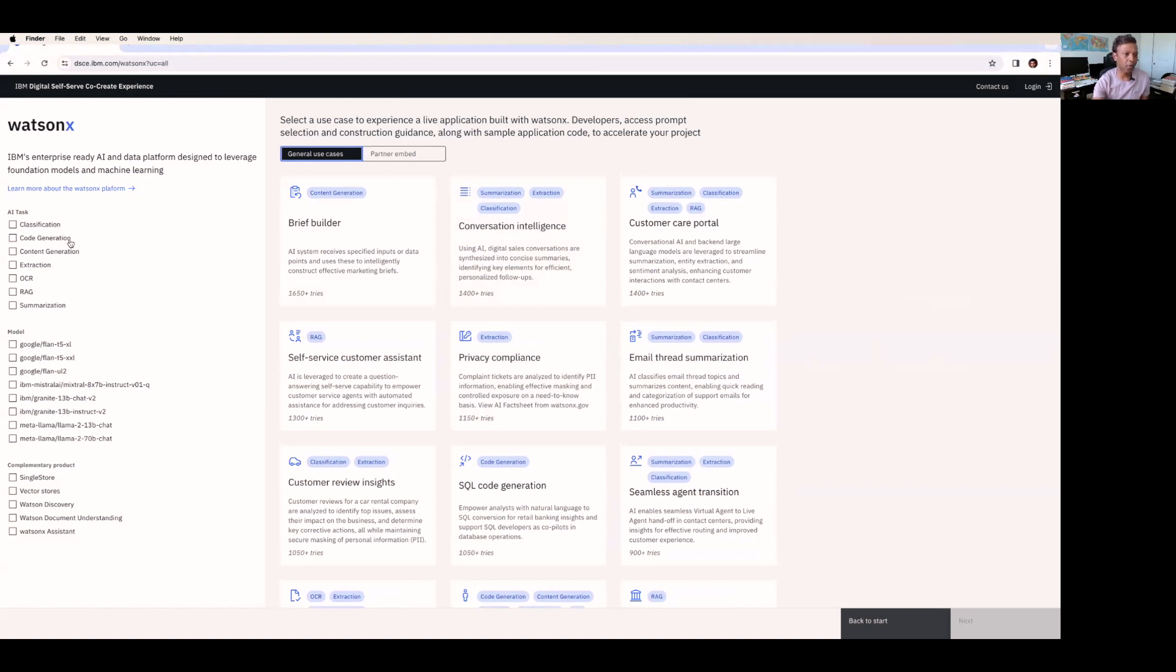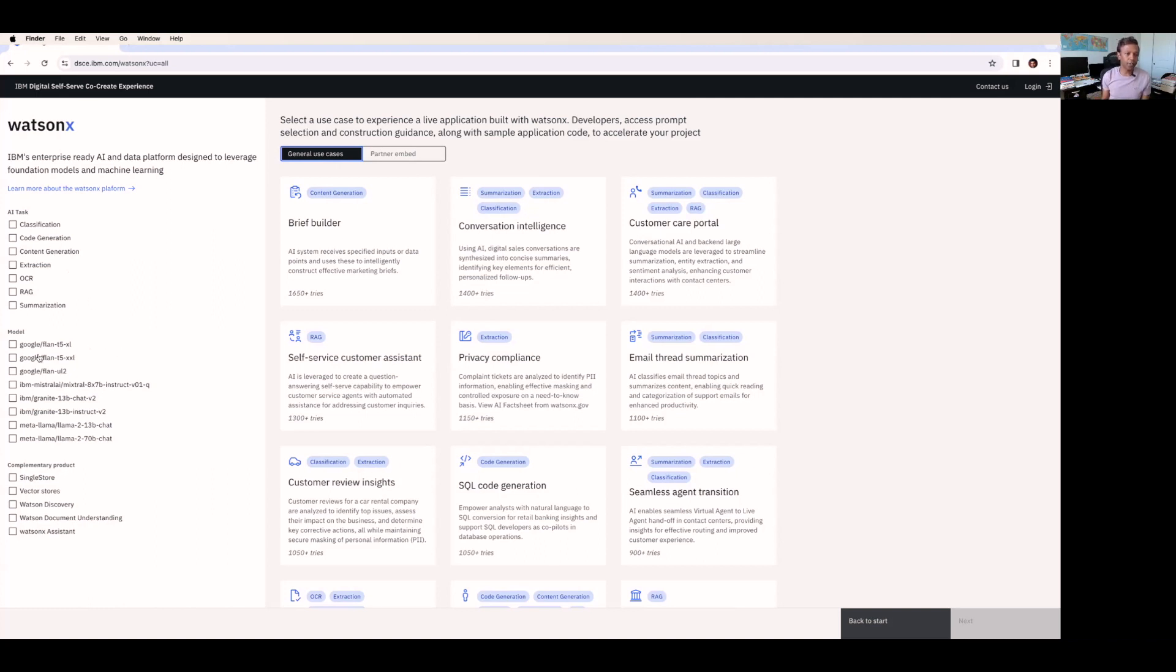Classification, code generation, content generation, extraction, optical character recognition, and retrieval augmented generation and summarization. All these AI tasks are used in these use cases. And if you look at the model, we have Google's Flan T5 model, Flan T5 XXL, and Flan UL2. Also from IBM, Mistral Alloy and Granite, and also Llama model from Meta. All these models are available for you to explore.